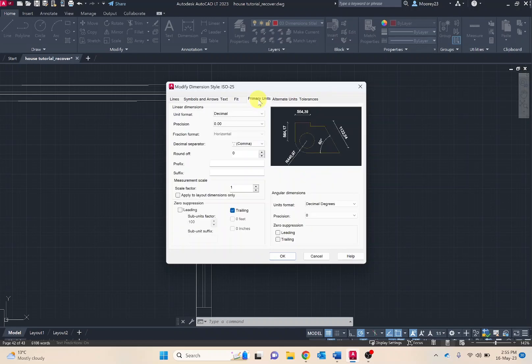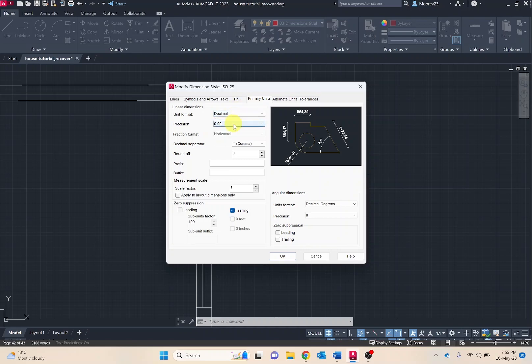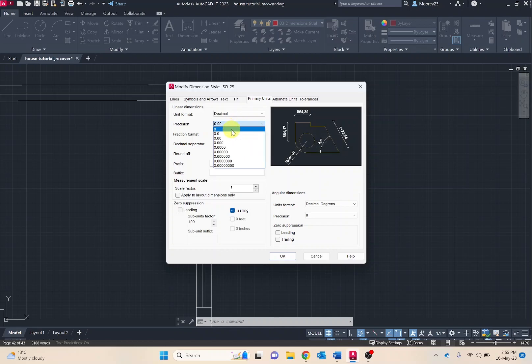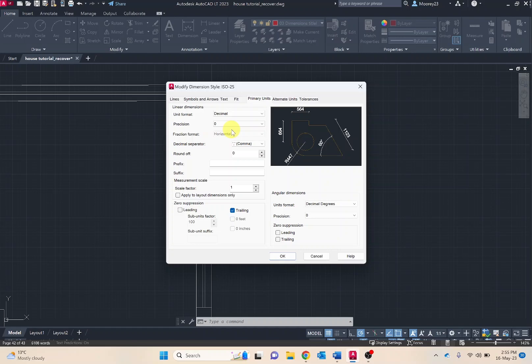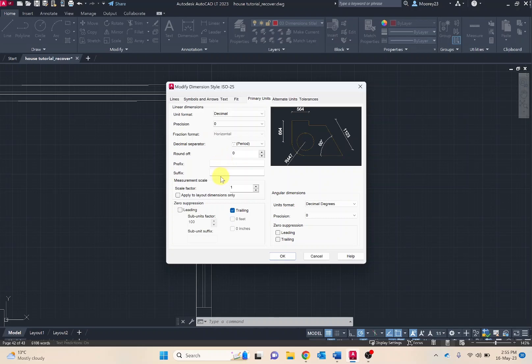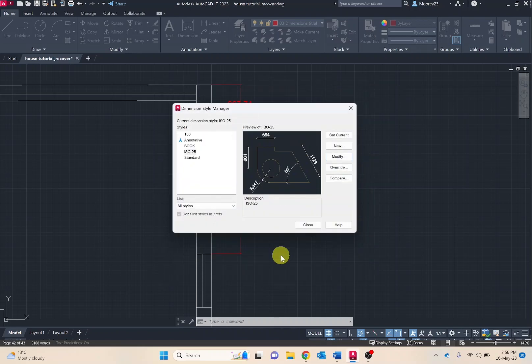The other one we want to modify is primary units. Changing it or making sure it's in decimal, precision we want to change that to 0. This changes the tolerance to the nearest 1mm as tradespeople on work sites will work to the nearest 1mm and aren't able to achieve tenths or hundredths of a mil. We want to change decimal separator to period and that's all the changes we need. Selecting OK.